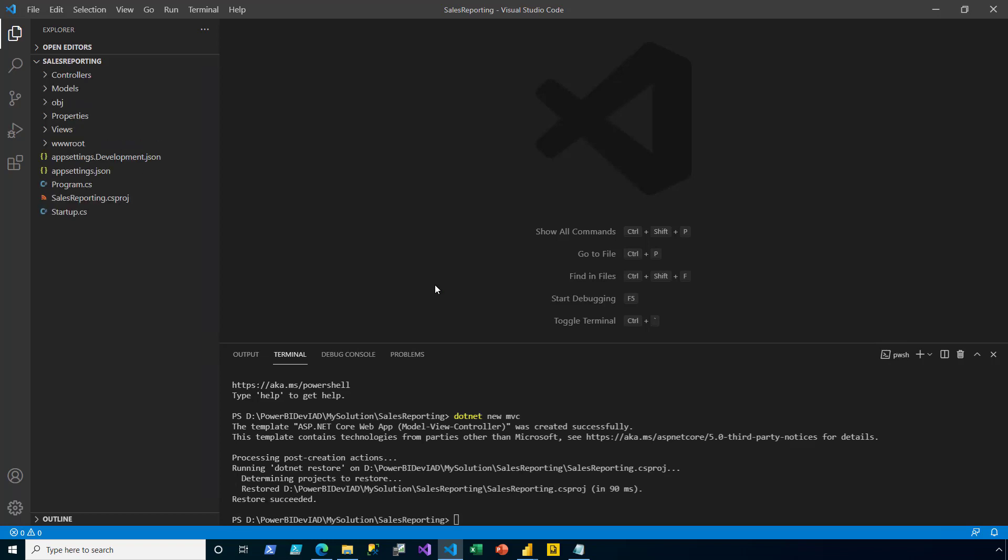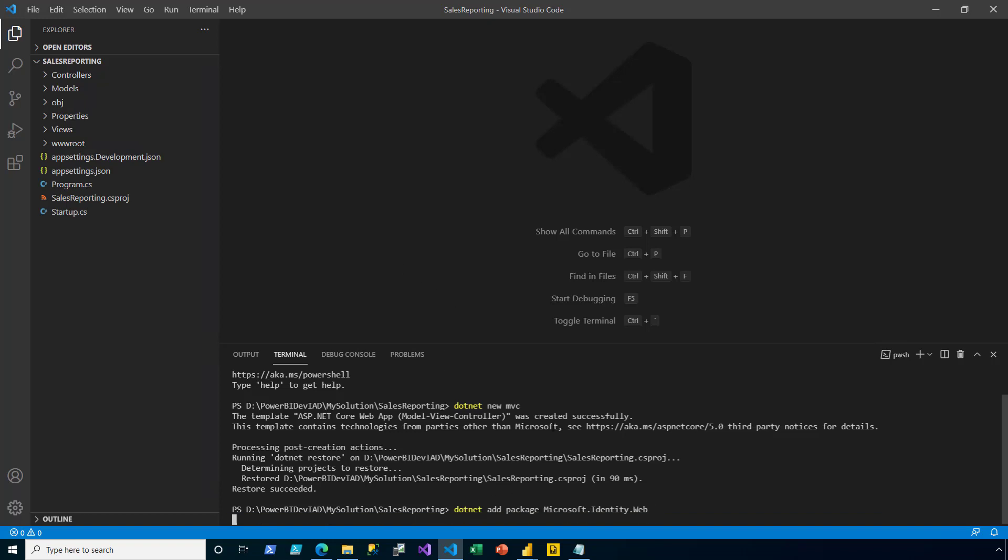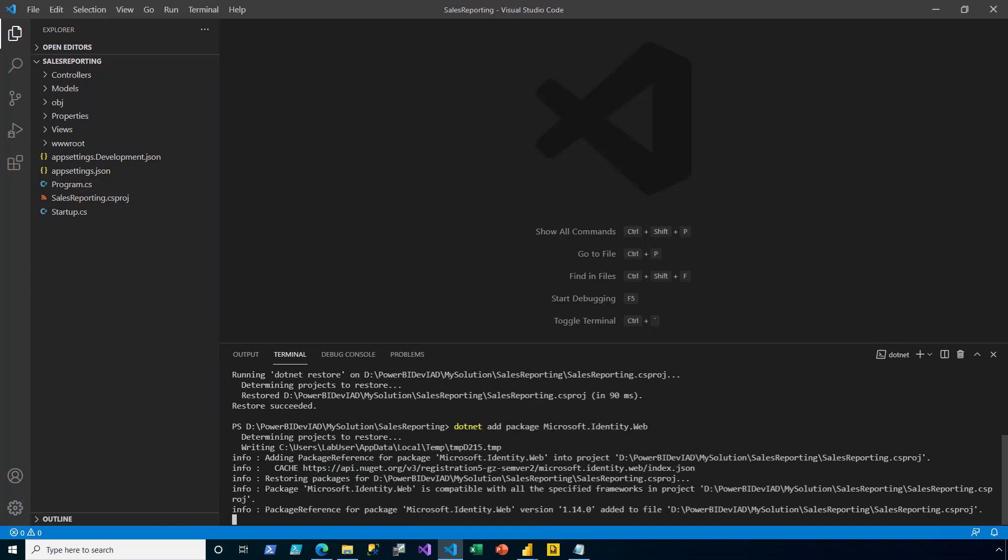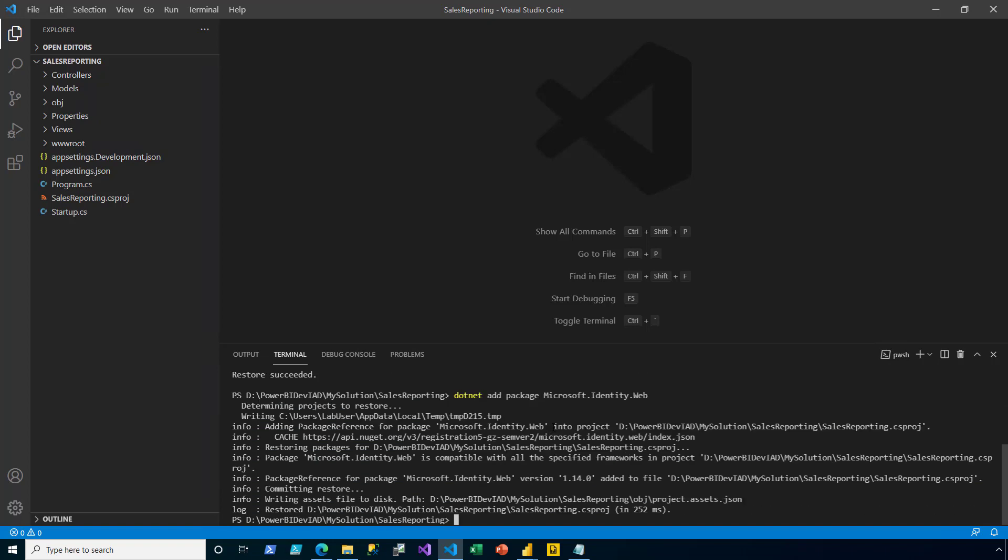Next, I need to add three packages. First, I add the Microsoft Identity Web. It's a set of ASP.NET Core libraries that simplifies adding authentication and authorization support to web apps.